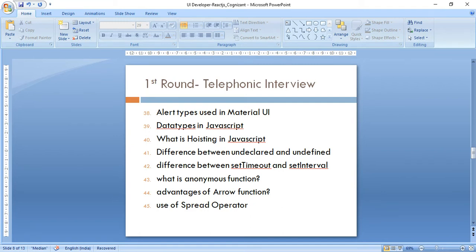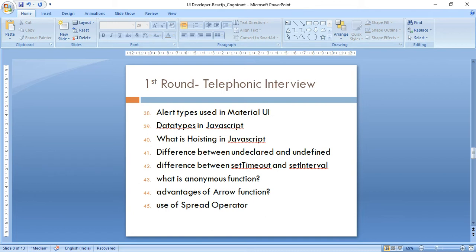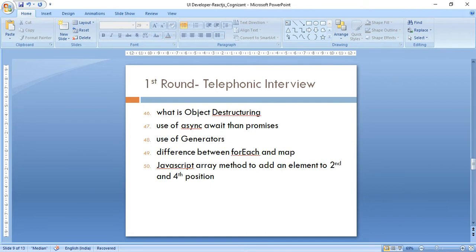If you have experience with SASS, you can mention that. Since I had Material UI experience, I was asked what components I used and how to add custom styling using classNames. Then JavaScript questions: what data types you are aware of, what is hoisting — going a bit deep into var, let, and const and how they differ in hoisting. Difference between undeclared and undefined. Difference between setTimeout and setInterval and how to clear them using clearTimeout and clearInterval.